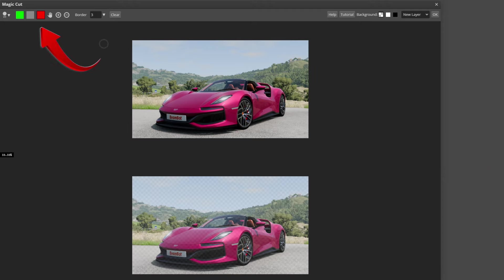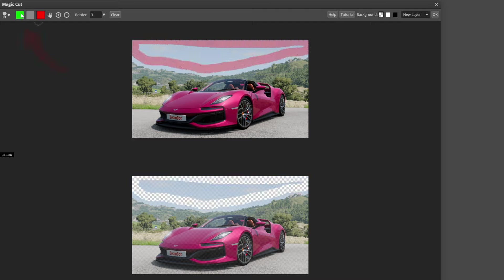Start off, hit the red box and start outlining the sky that you want to get rid of. Once that's done, hit the green box and start outlining the stuff you want to keep.